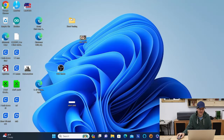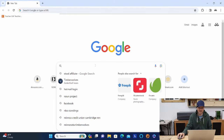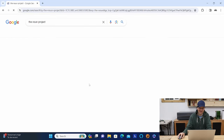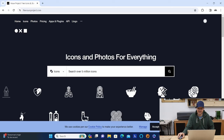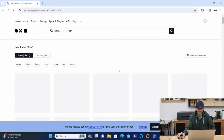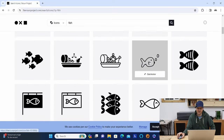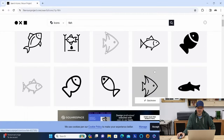Moving on from the Xtool software, my other highly recommended free SVG spot is the Noun Project. So we'll pull that up — the Noun Project has icons and photos for everything, over five million icons to search for. Let's search for a fish. It's pulling up now and you're going to have all these different fish to choose from.